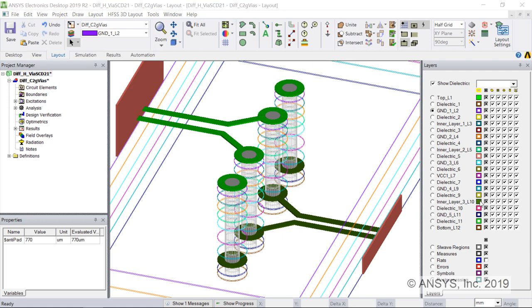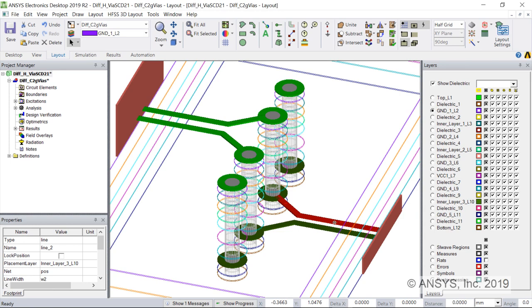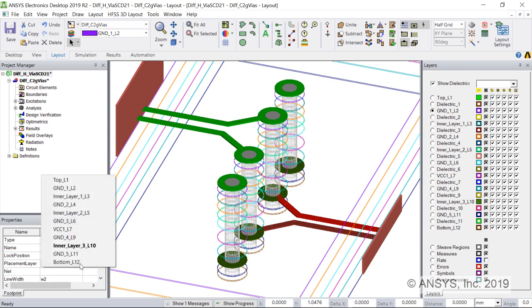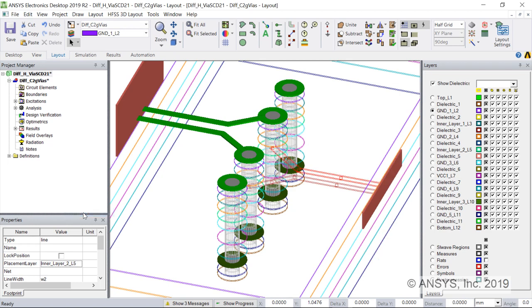Selecting the lower two traces, we can move the output traces to a different layer by simply reassigning their layer. Go to Properties, choose layer 2L5. Notice how the coupled wave port moved with the traces to layer 2L5. Let's undo that operation. Go to the ribbon.